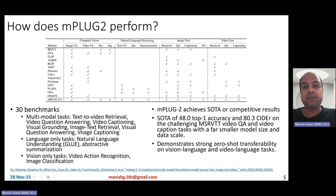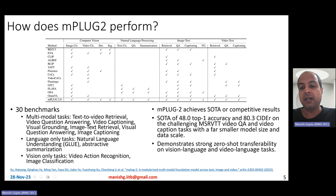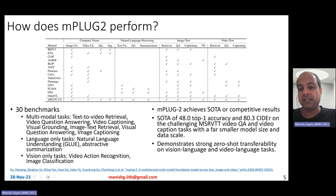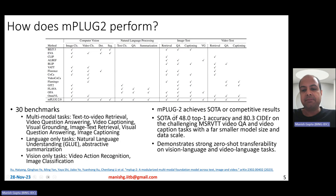They evaluated MPlug2 on 30 different benchmarks involving multimodal tasks, language-only tasks, and vision-only tasks. MPlug2 gives very good state-of-the-art or competitive results across all of these tasks. For some tasks it gives massive improvements — on MSR-VTT video question answering and video captioning, which are considered very competitive and challenging, MPlug2 achieves 48 top-1 accuracy and 80.3 CIDEr score respectively. MPlug2 demonstrates very strong zero-shot transferability on vision-language and video-language tasks.